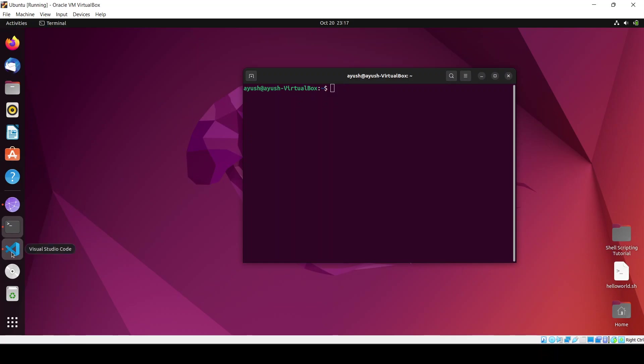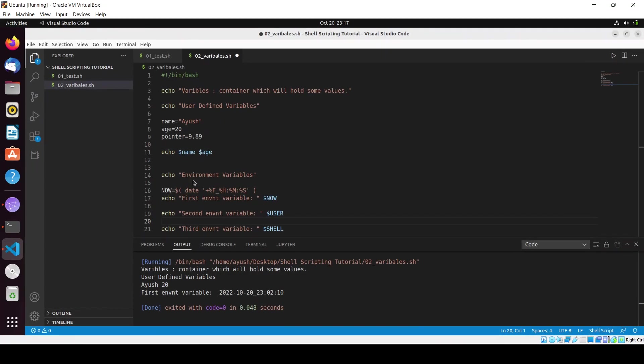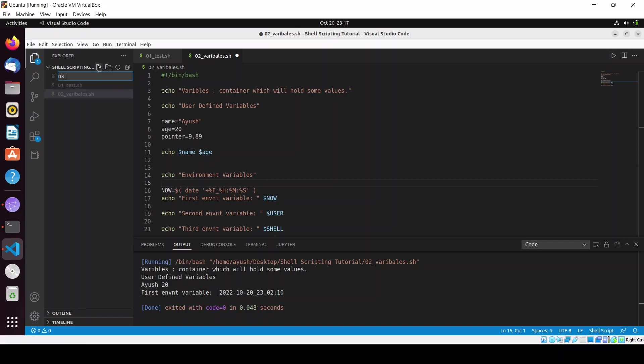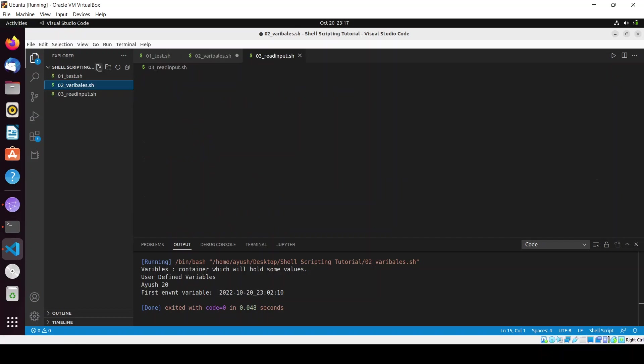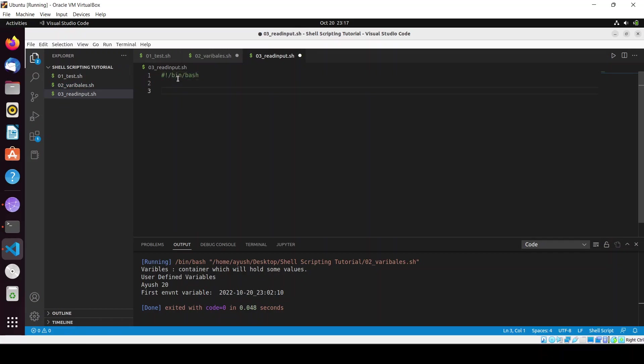Actually I have already opened up VS Code and I will just create a new file here: 03_read.sh. I'll use hash bang bin bash and give it the name of the tutorial - Input from User.